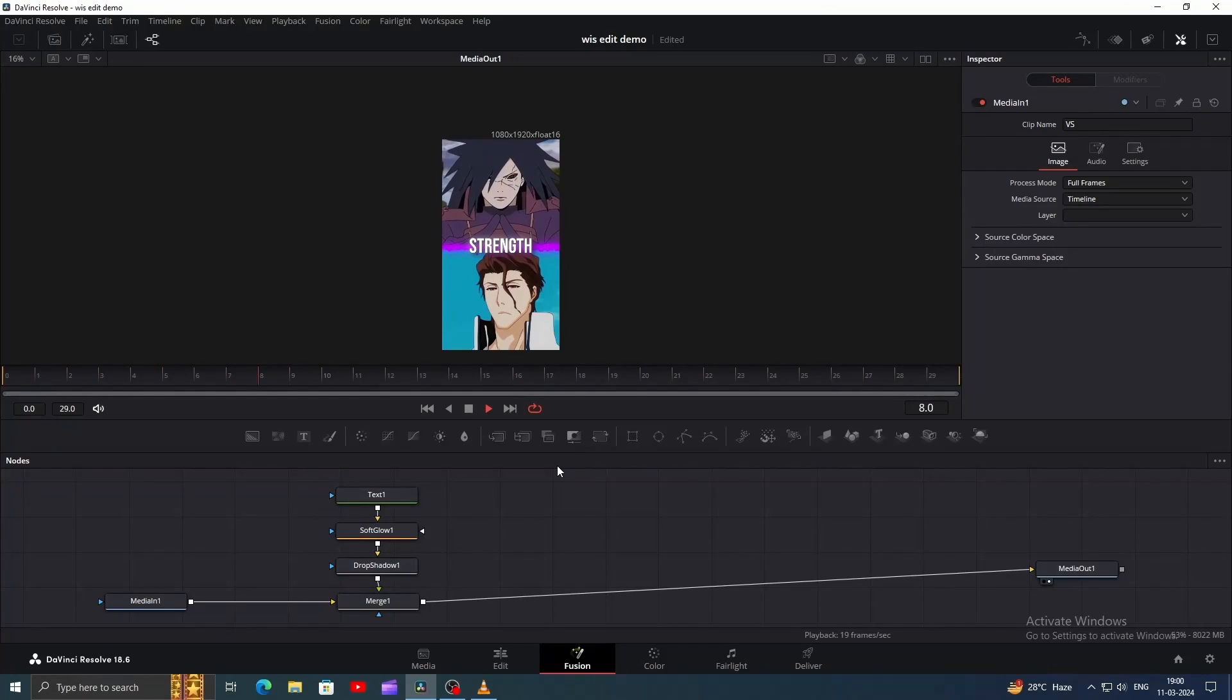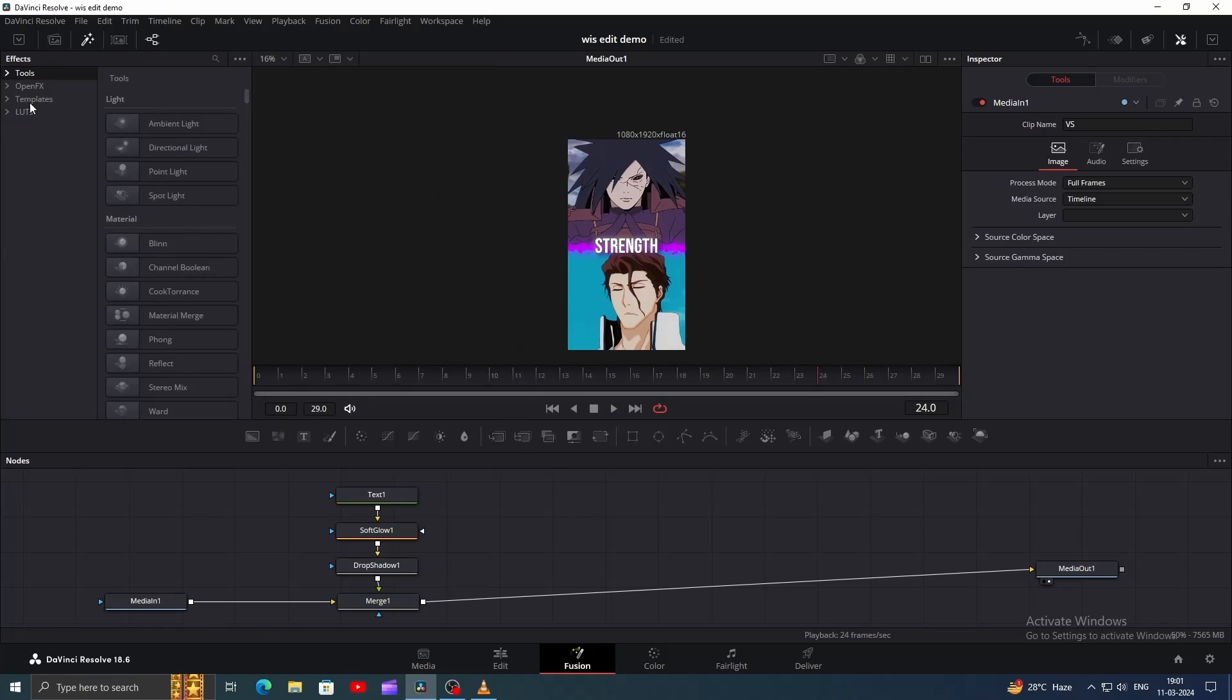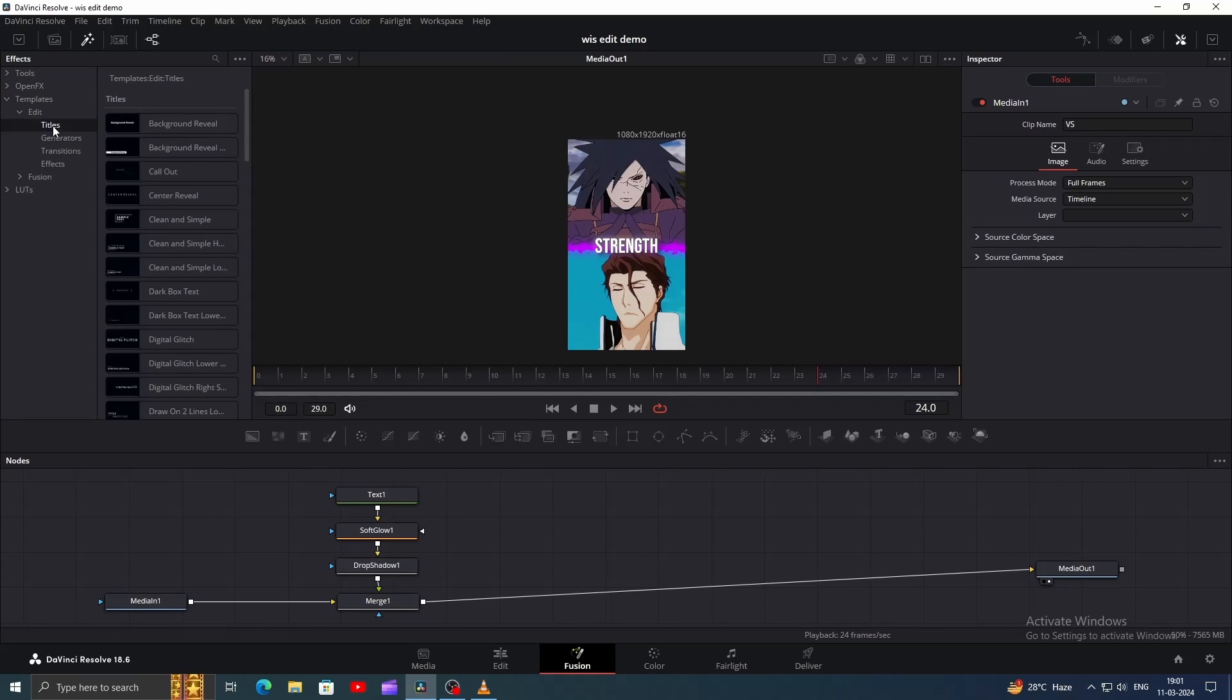After finishing, head to Fusion and add the text. I am using the font Bebas Newey. If you prefer animated text, click on the Effects icon, then go to Templates, click on Edit, then Titles to find pre-made animated texts.